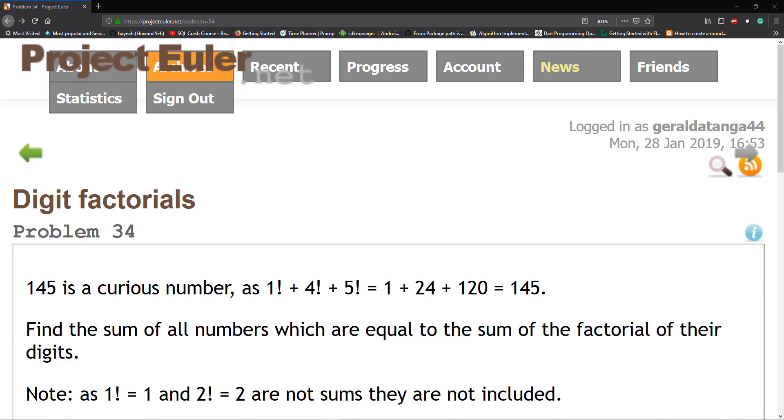145 is a curious number as 1! + 4! + 5! equals 145. Find the sum of all numbers which are equal to the sum of the factorial of their digits. Note: as 1! = 1 and 2! = 2 are not sums, they are not included.